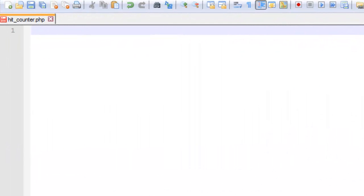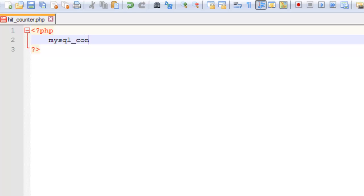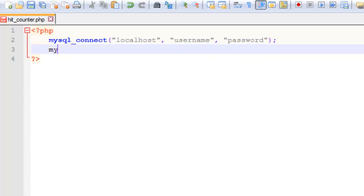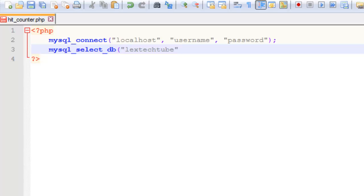Now it's time for the PHP code. Start by opening your PHP tags. Then we're going to connect to the database. You're going to need to change these values to whatever is required by your MySQL server. Then you need to select the database that you've put the table statistics in.